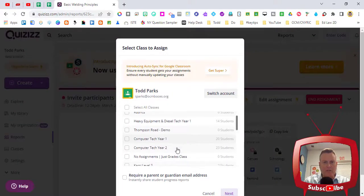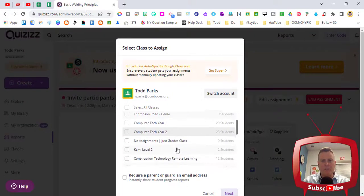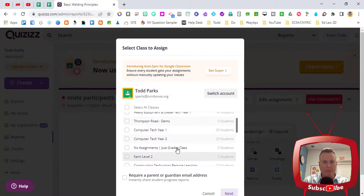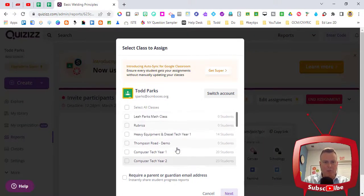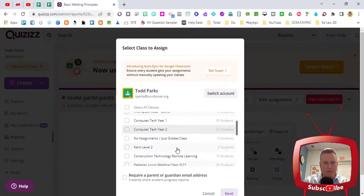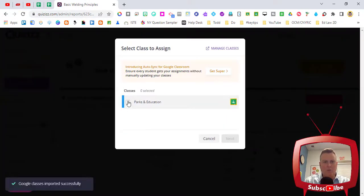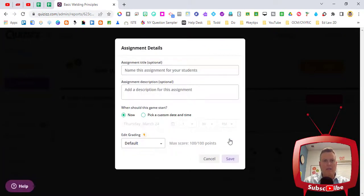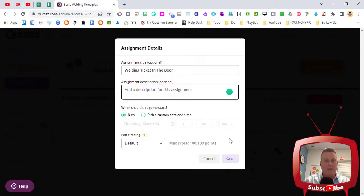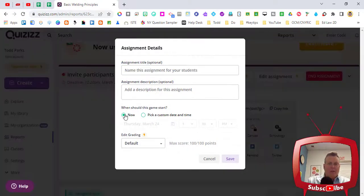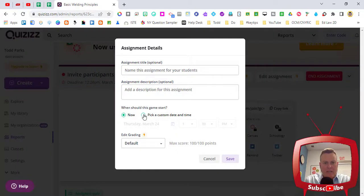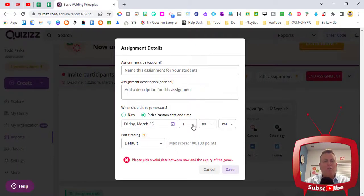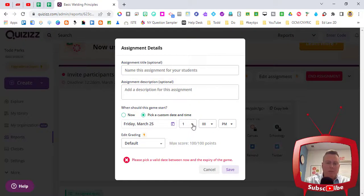I'm gonna choose the one that I want, I'm gonna click Next, and then I'm gonna choose that classroom and I can title the assignment once again or keep the title the same. I can add a description and then I can choose now or pick a custom date. And when I choose pick a custom date I'm gonna choose the same day that I want it to end, maybe just a little bit of time beforehand, so I'm going to choose 11:30.